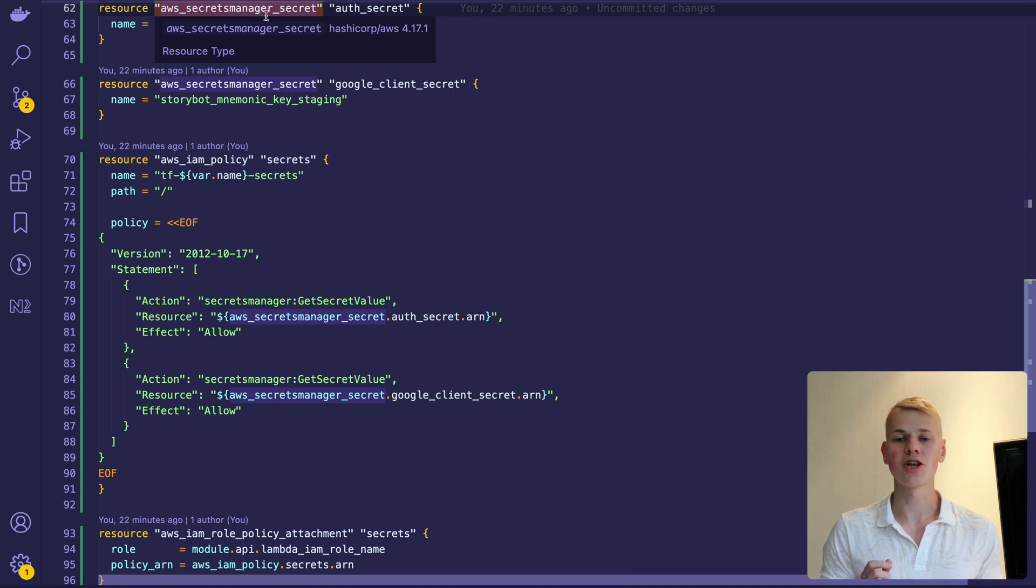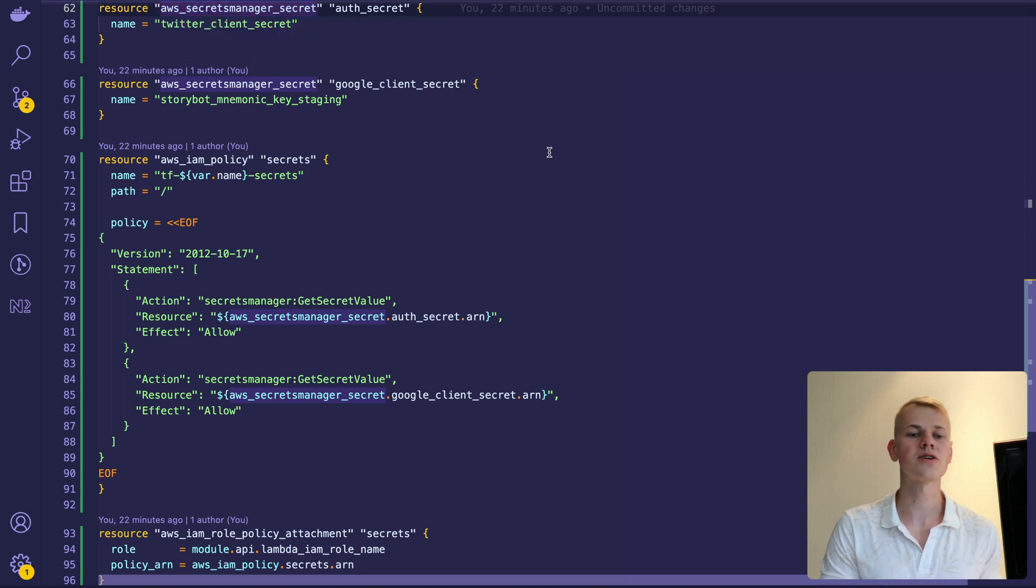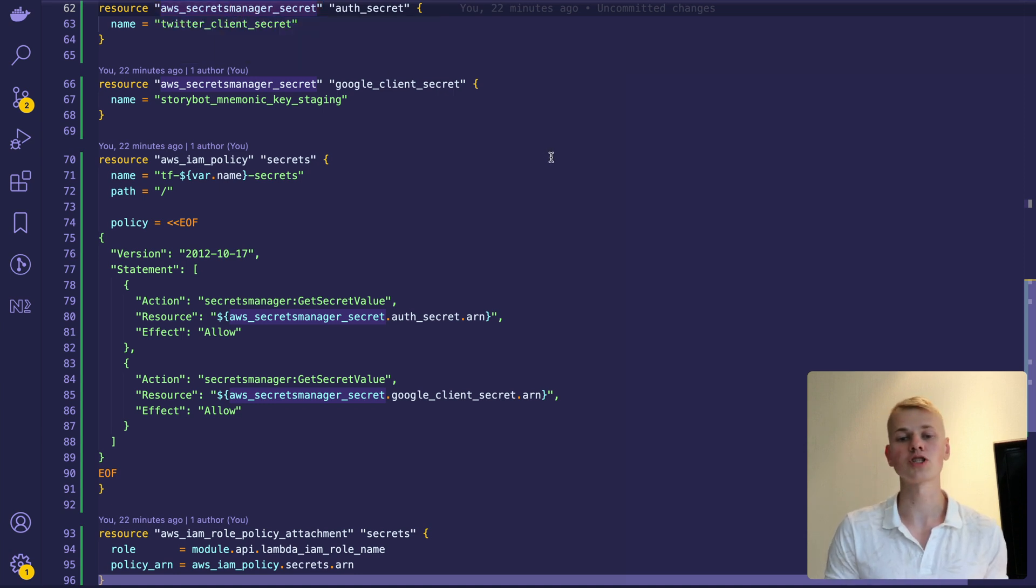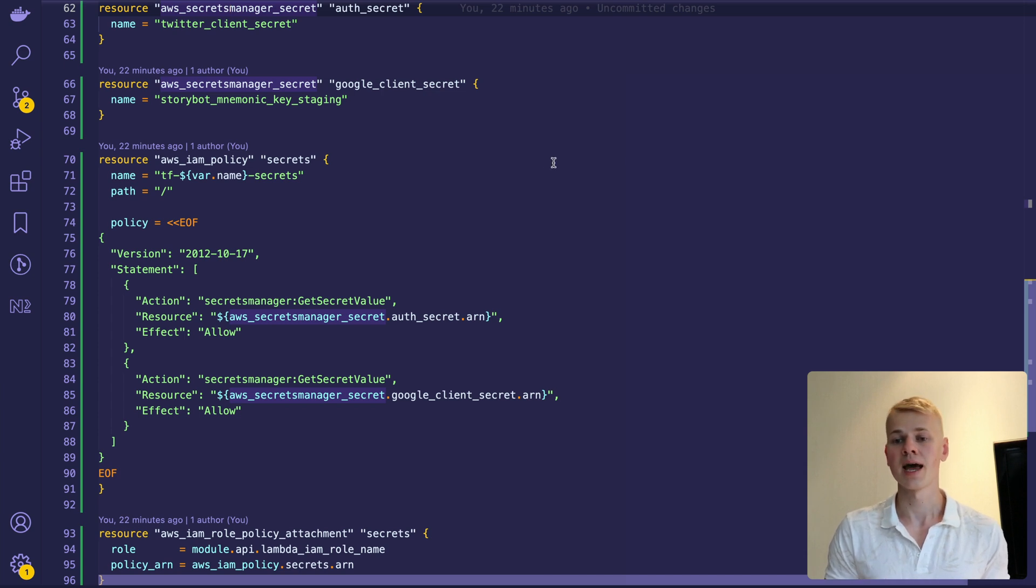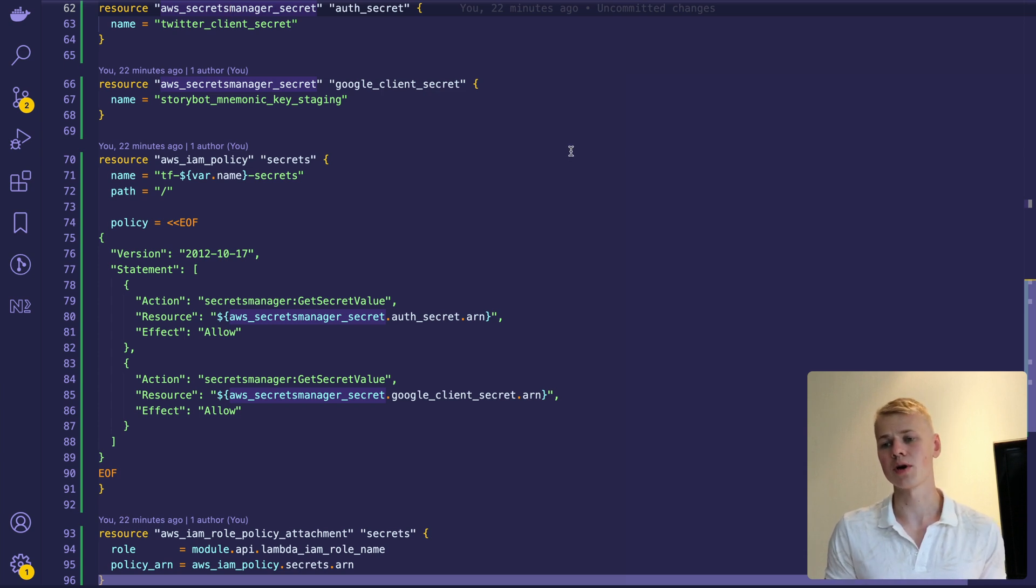One caveat is that I don't assign secrets in Terraform directly because we don't want secrets in Terraform state files. Instead, I do that through AWS Web Interface.